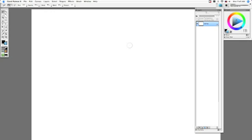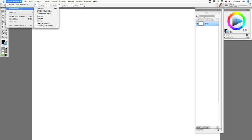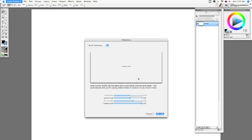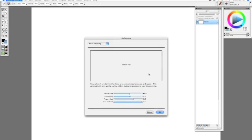The first thing that you probably want to do is to play around with brush tracking. So what you want to do is go to Corel Painter here, go to Preferences, and go to Brush Tracking, and this opens up a little scratch pad.